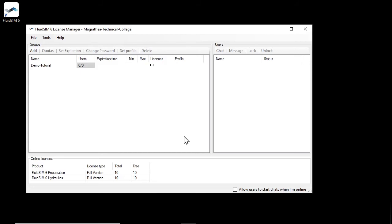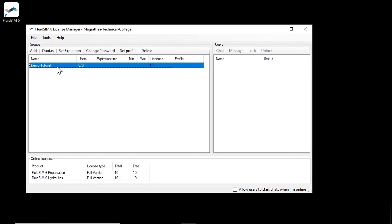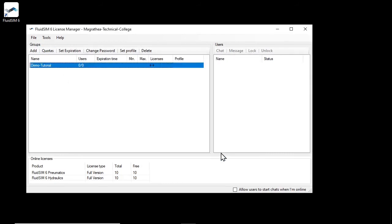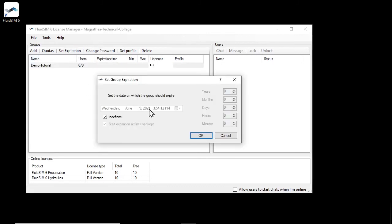Each new group initially has no restriction regarding lifetime and available licenses. Therefore, all currently available licenses are now available to the users of our group. If you want to restrict this, you can use the Quotas button to limit the available licenses and the Set Expiration button to limit the validity of the group.